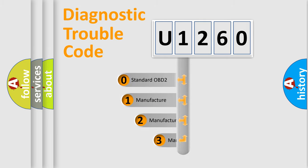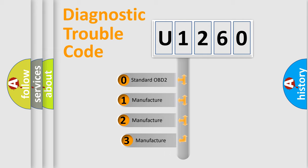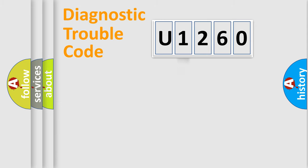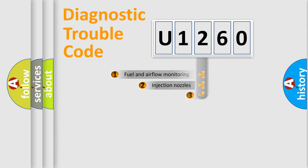If the second character is expressed as zero, it is a standardized error. In the case of numbers 1, 2, or 3, it is a more specific expression of the car-specific error.